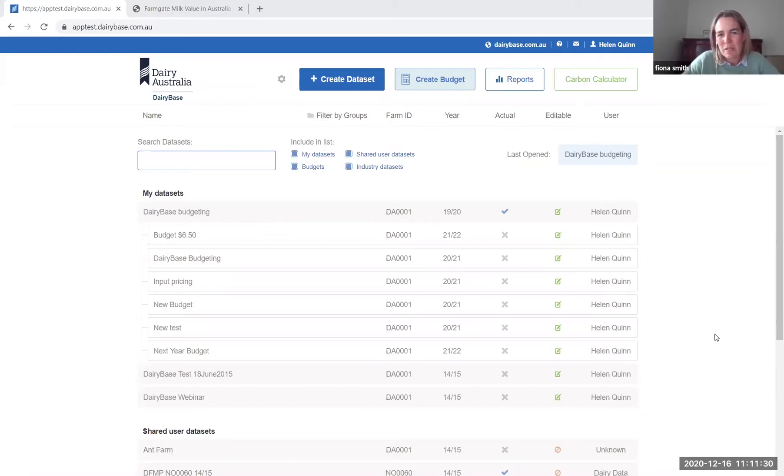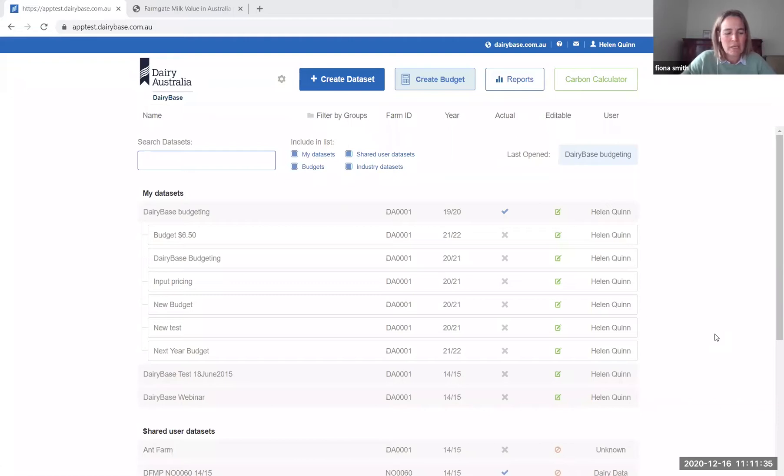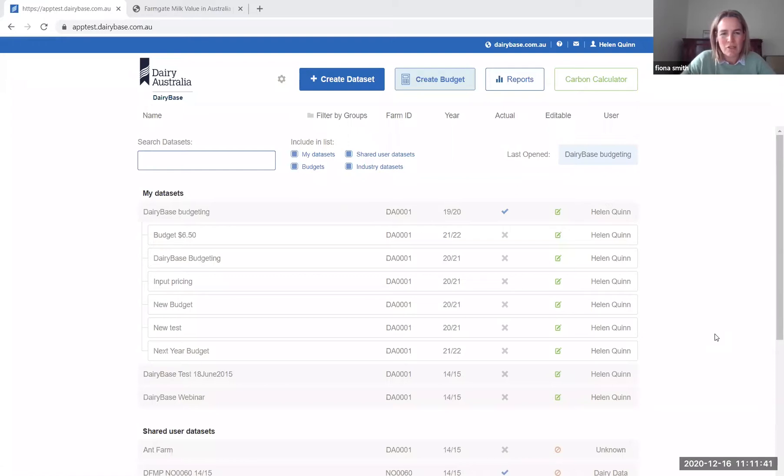Hi, Fiona Snick here. I'm going to take you through the new DairyBase budgeting feature within DairyBase. We're hoping this will enable you to forward plan for the year ahead so that you can look at some changes in your milk price and input prices and see the impact that that's going to have on your business.